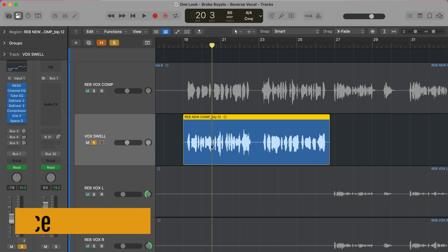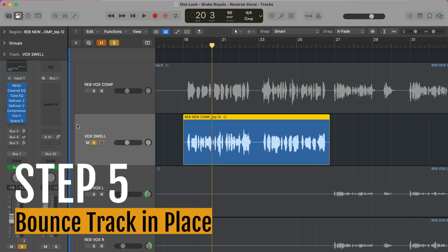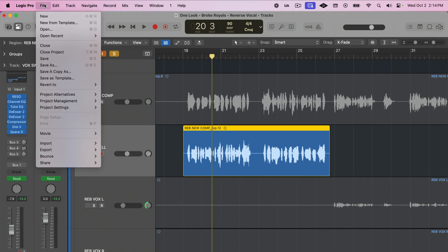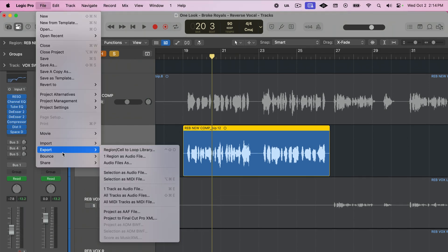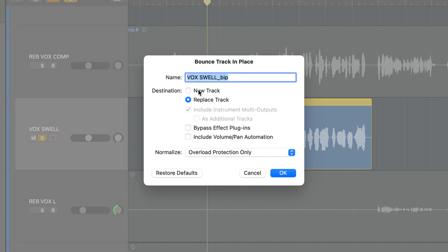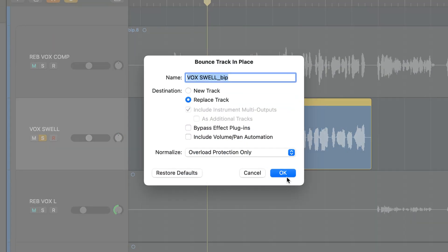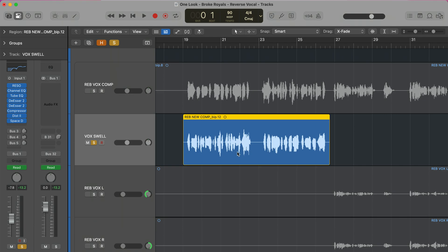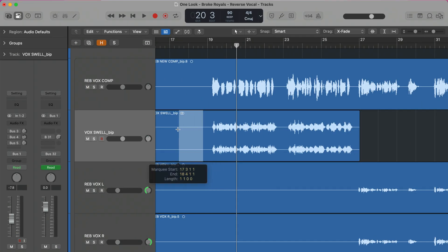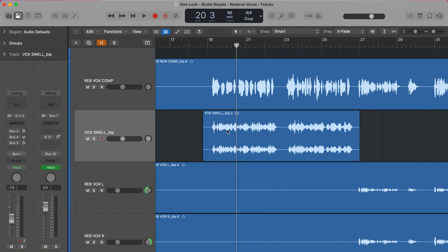Now what we need to do is bounce that track in place so that reverb is printed onto it. We're going to do that by going up to Bounce in Place, then Track in Place. Make sure that Bypass Effects is not selected, and hit OK. It will take a second to print, and then we'll just trim anything we don't need.